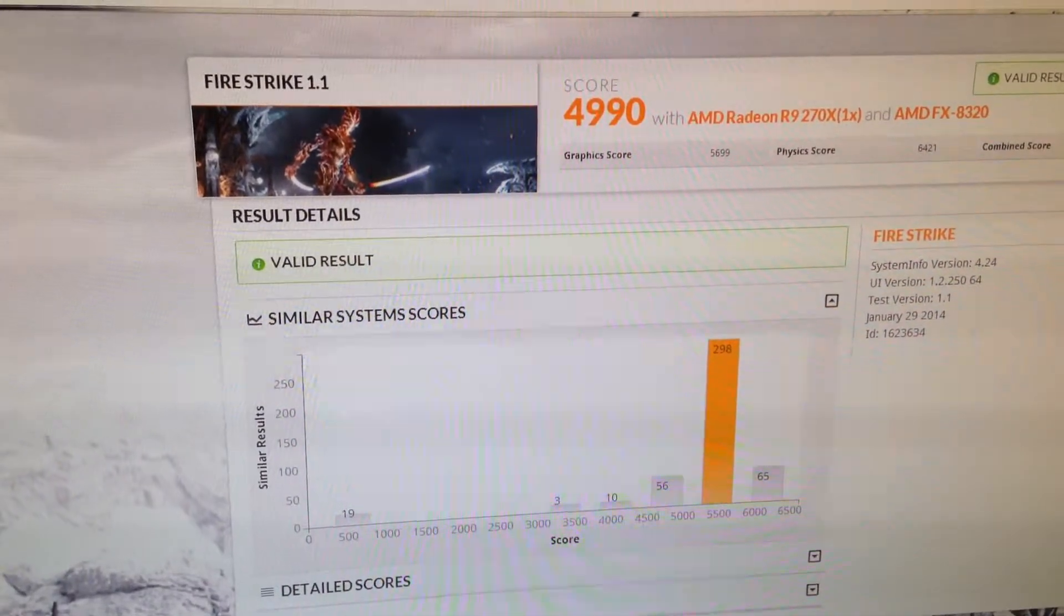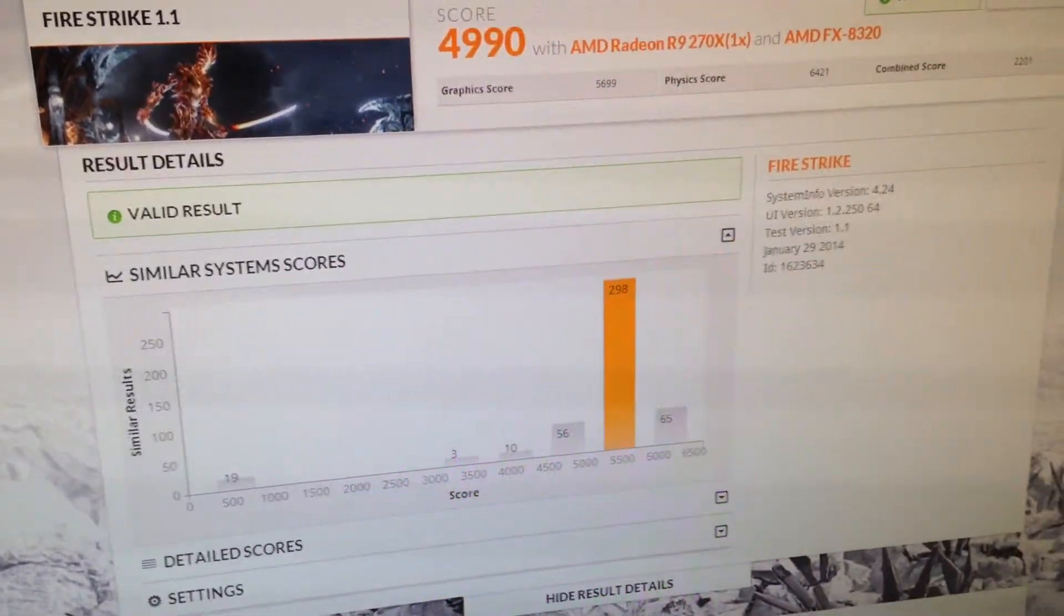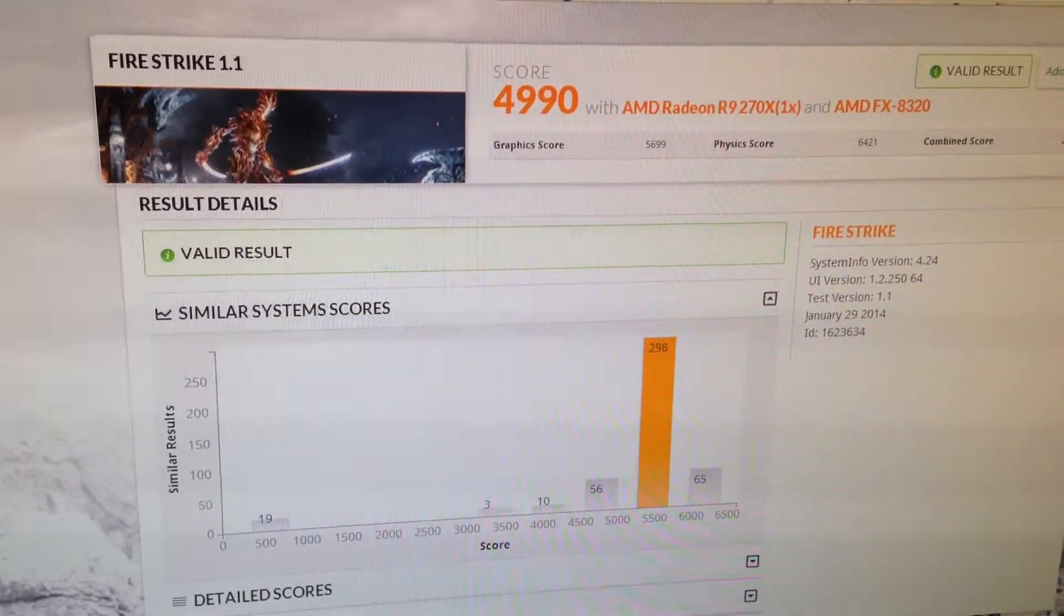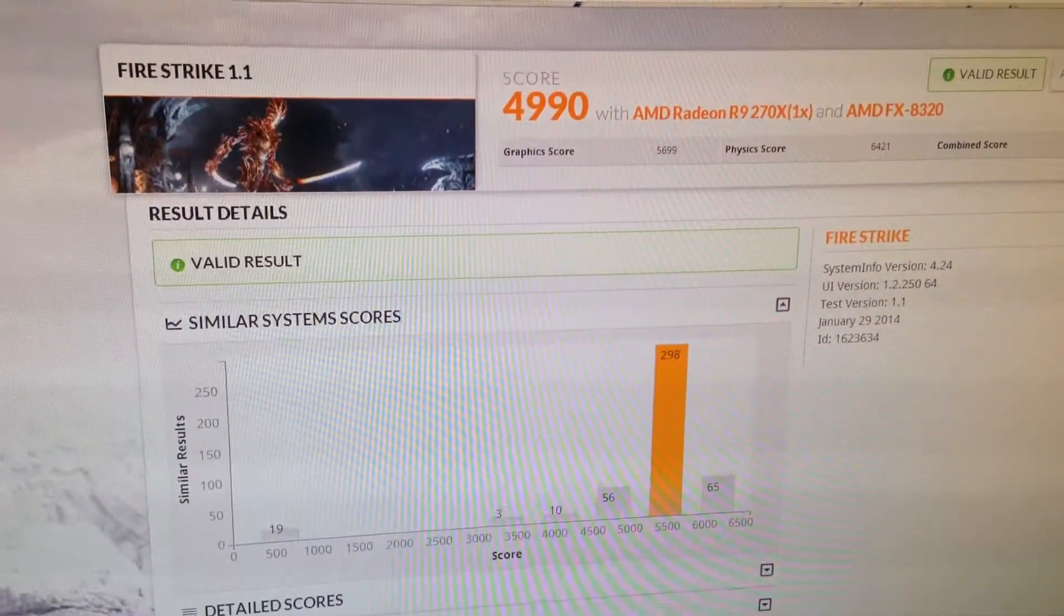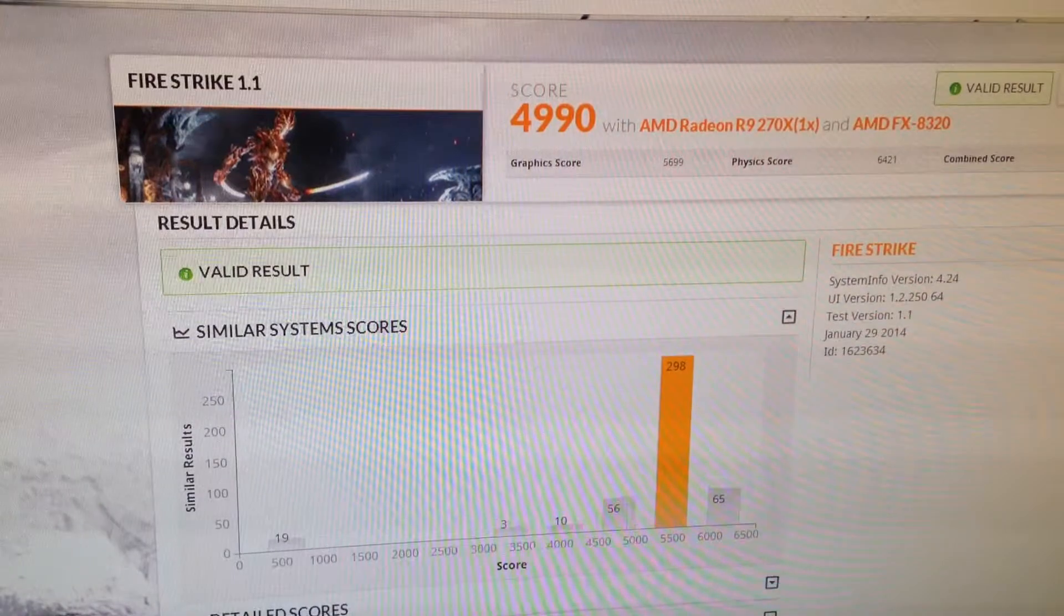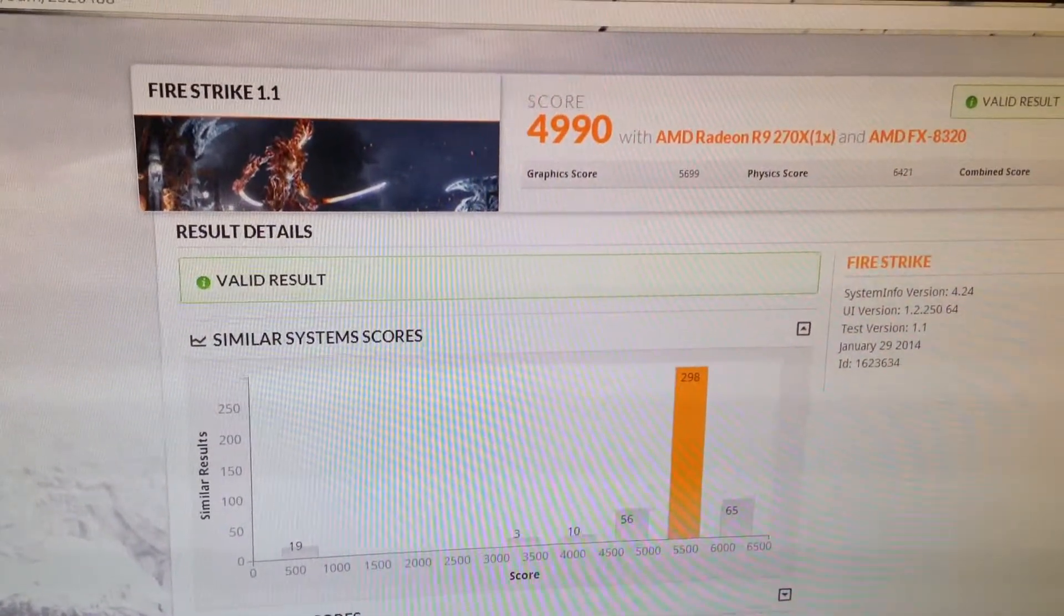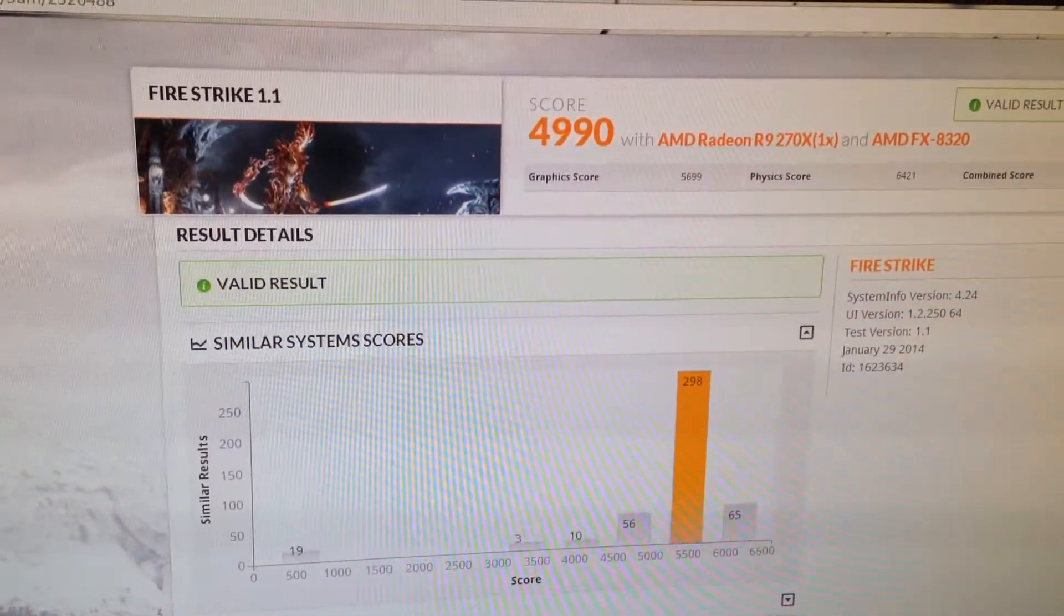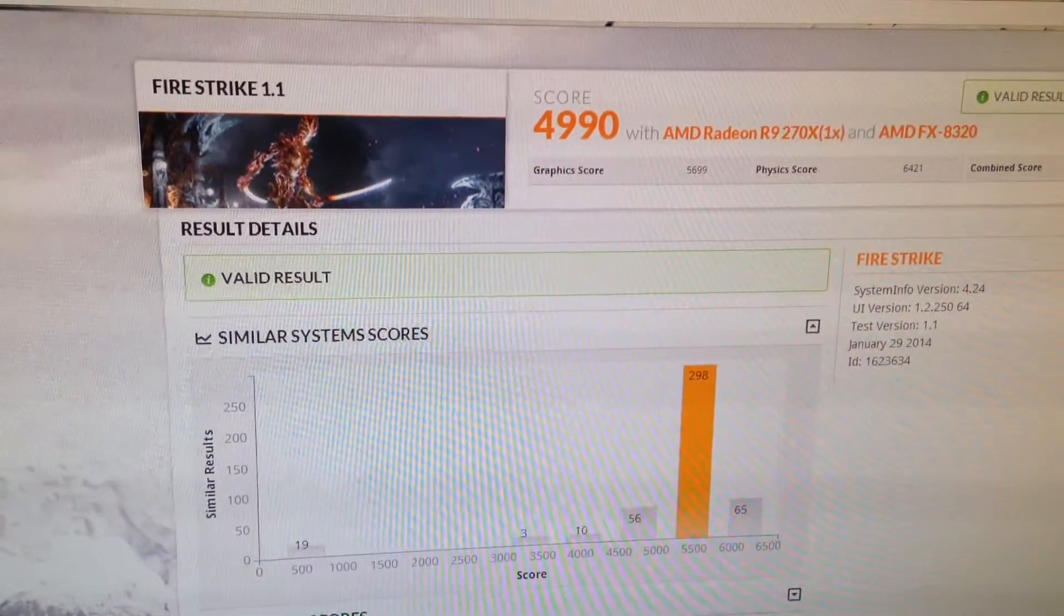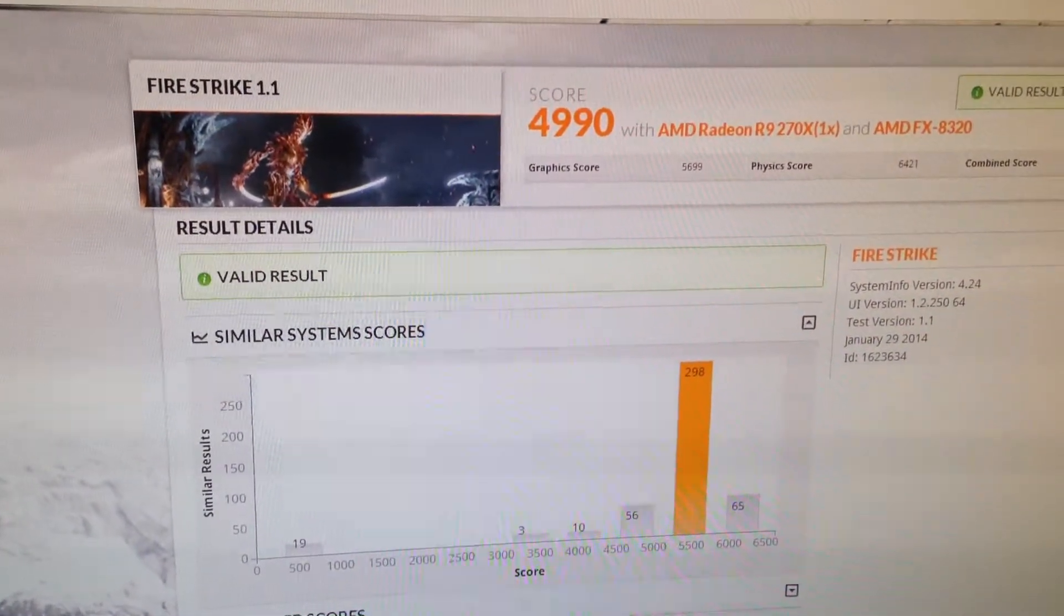The last score I believe was 2608 on the Firestrike benchmark, and that was run with an FX6100 processor and an HD7770 graphics card by HIS brand. And that was with 8 gigs of Samsung DDR3 1600MHz RAM.